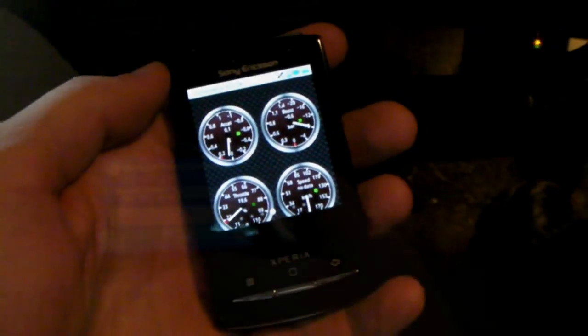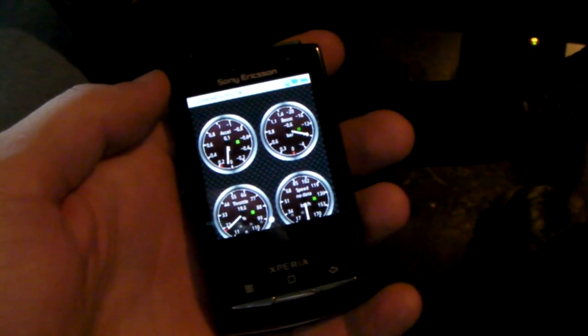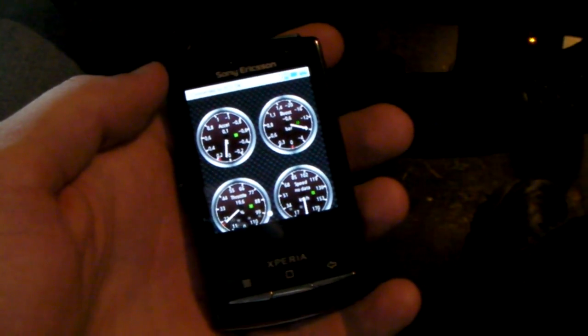Alright, so I just wanted to show you, I got an OBD Bluetooth adapter from eBay. It's a really cheap, nasty one from China.